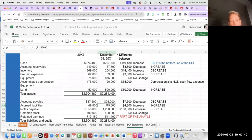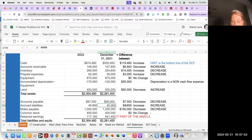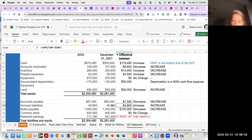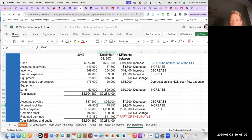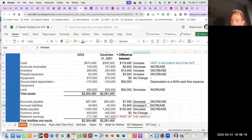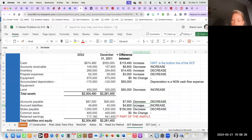Accrued liabilities work the same as accounts payable. At some point we owed $45,000; now we owe $49,800 in accrued liabilities. The amount we have to pay increases. If it increased, it means we did not pay it — we haven't been paying these accrued liabilities as fast as they are accruing. We're holding on to our money, so that's an increased impact on cash flow. The direct effect: decrease, decrease, increase, increase.